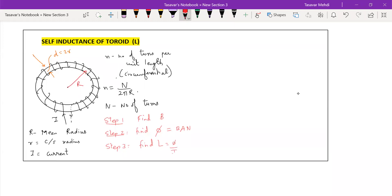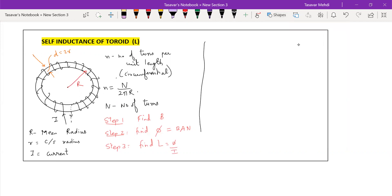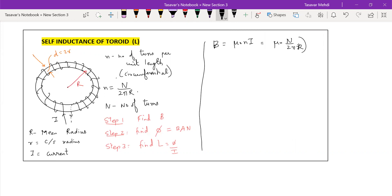Let us start with the first part. B is equal to μ₀nI, where n is the number of turns per unit circumferential length and I is the current flowing in the toroid.